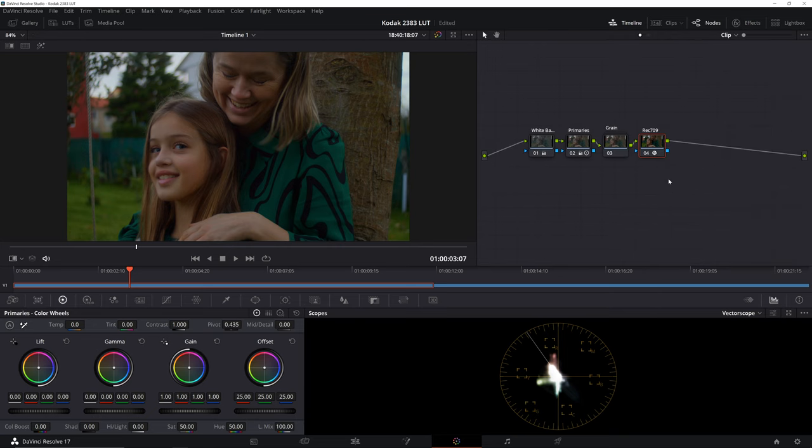It basically works in replacement of a log to Rec.709 LUT, only offering more utility and flexibility. But that will be the topic of some other day. Let's go ahead and add another node.